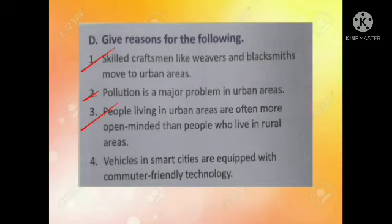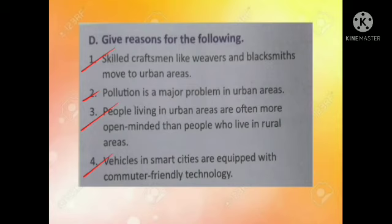Third one: people living in urban areas are often more open-minded than people who live in rural areas — this is because they are exposed to a variety of cultures. Fourth one: vehicles in smart cities are equipped with commuter-friendly technology — this is because to reduce the level of pollution.